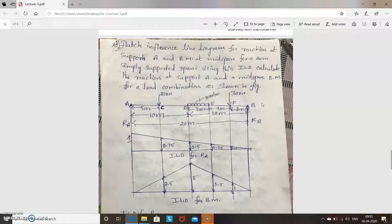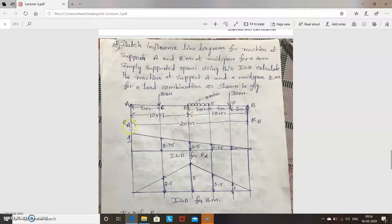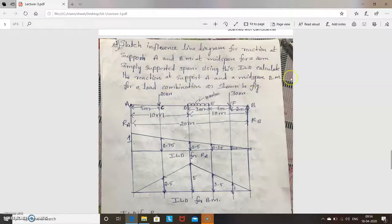So here you have to draw ILD for RA and also ILD for bending moment at mid-span. Bending moment at mid-span means the section is at the center. The section is located at a distance of 10 meters from A, since the full length is 20 meters. After the diagram is drawn, you calculate the reaction at A and mid-span bending moment.